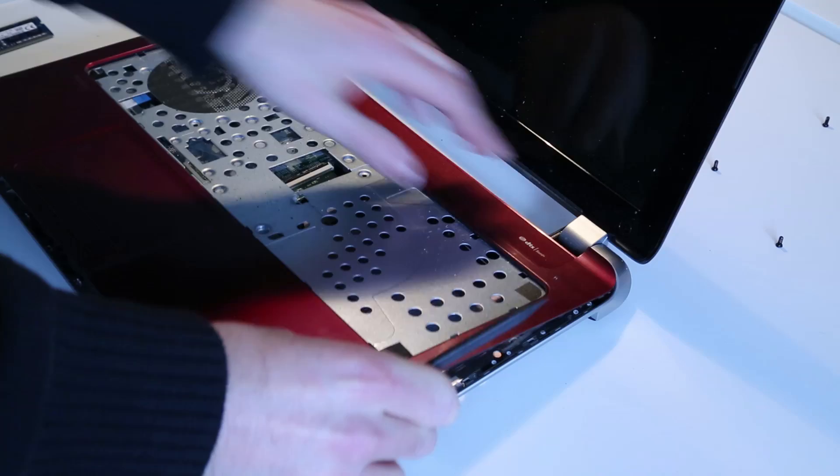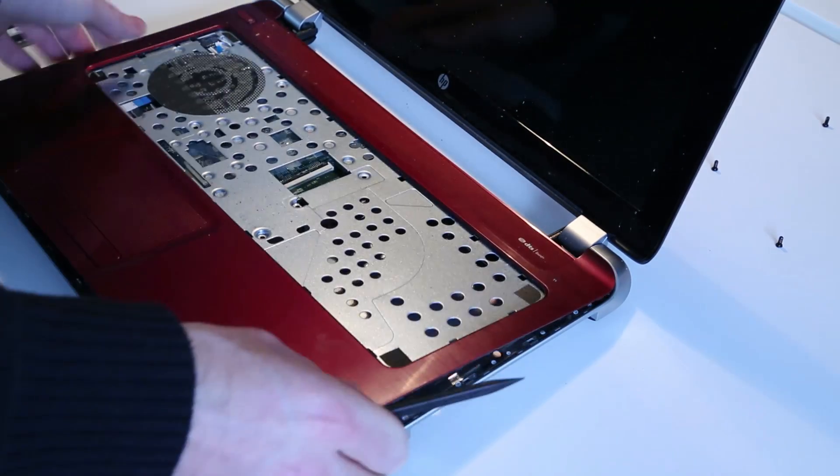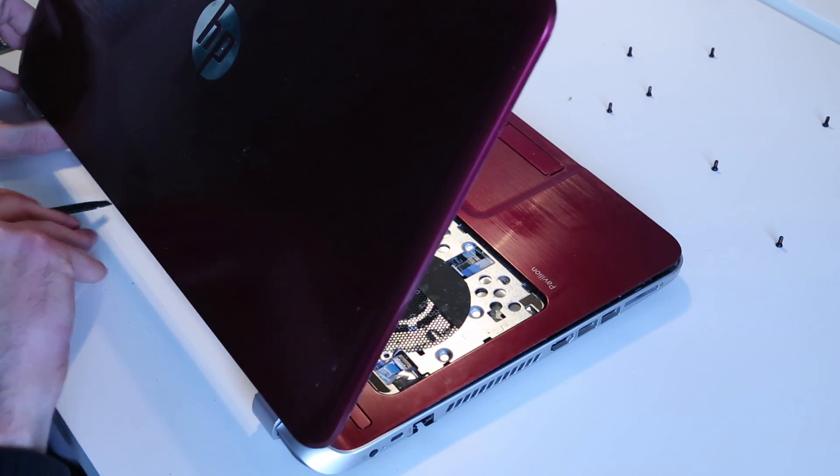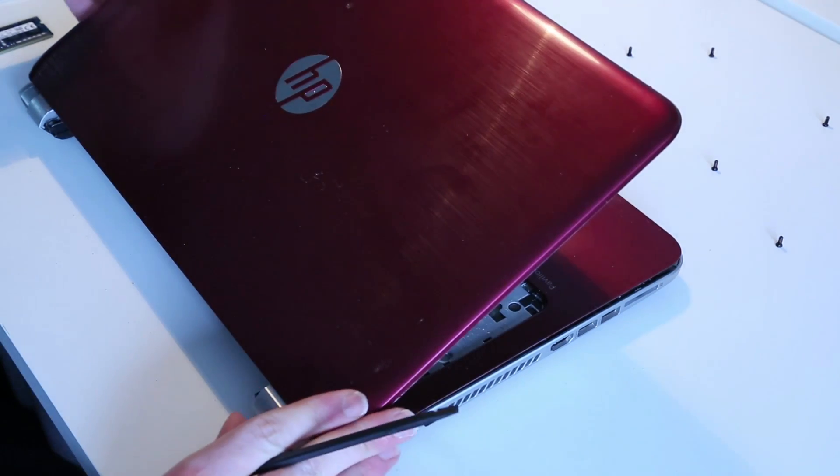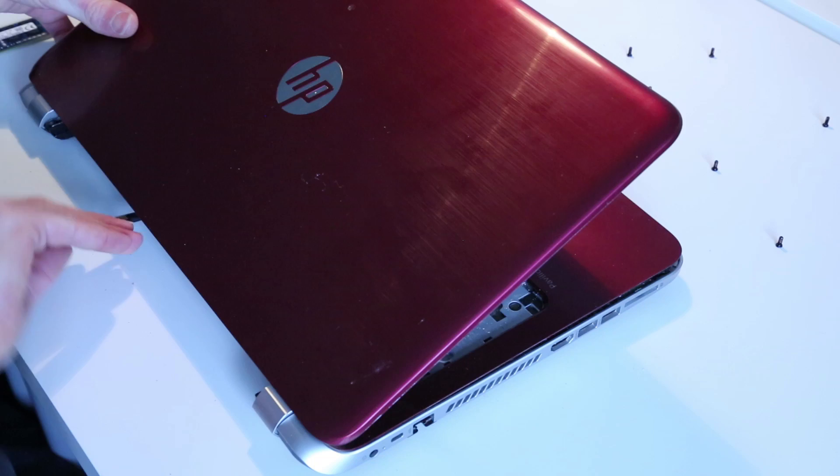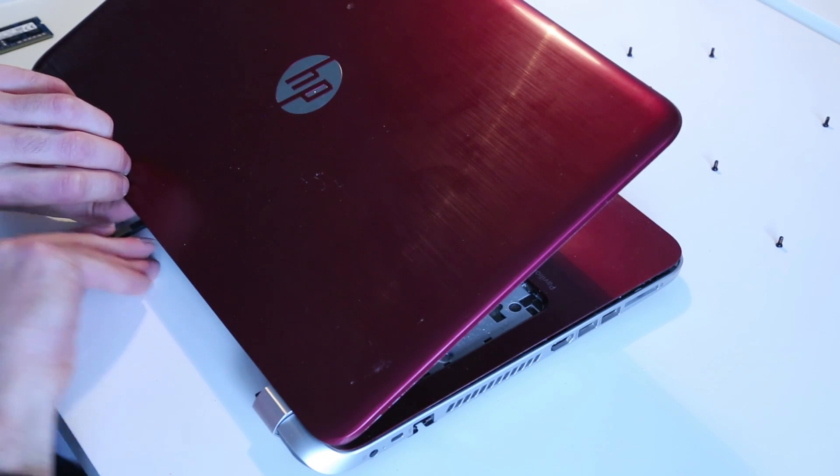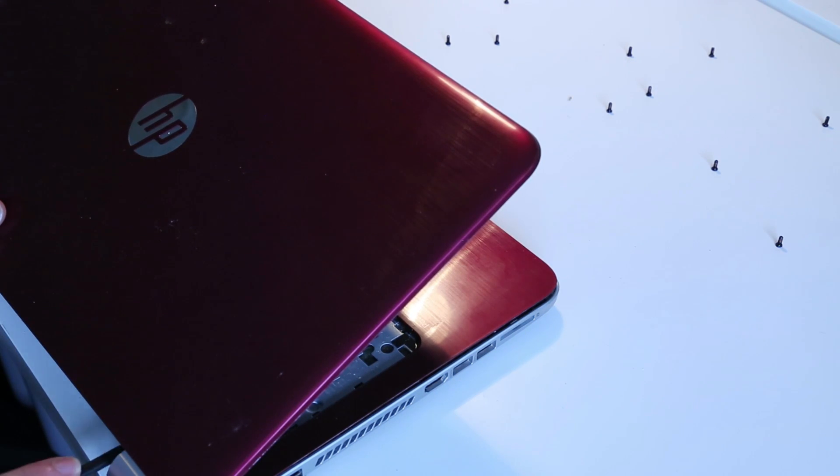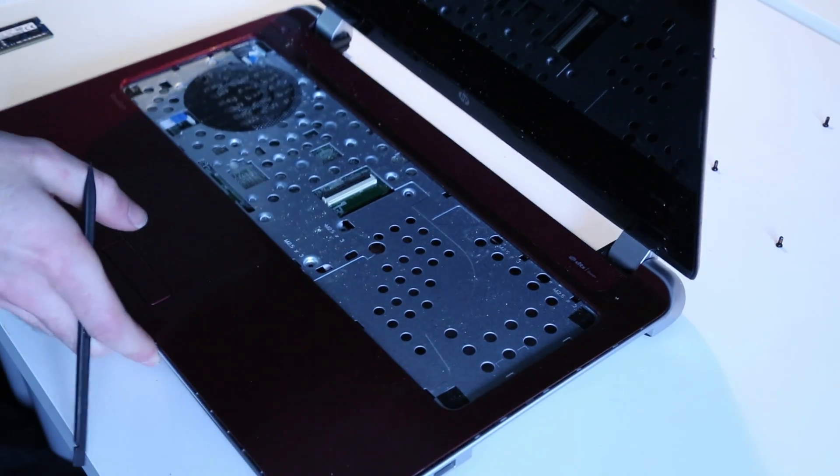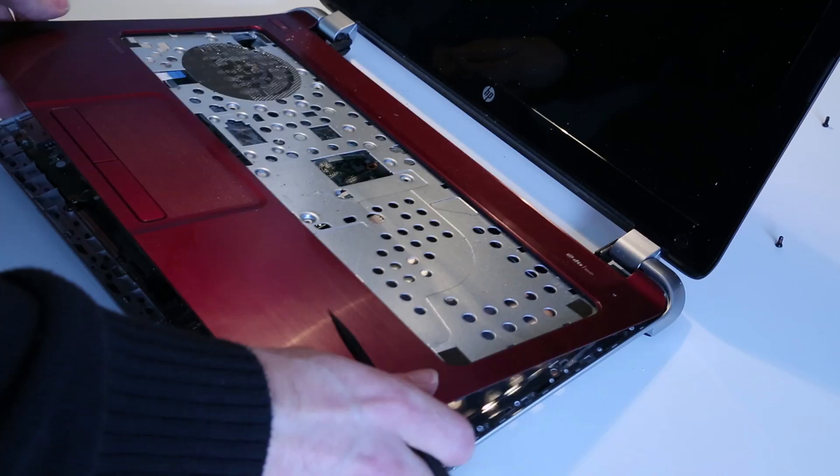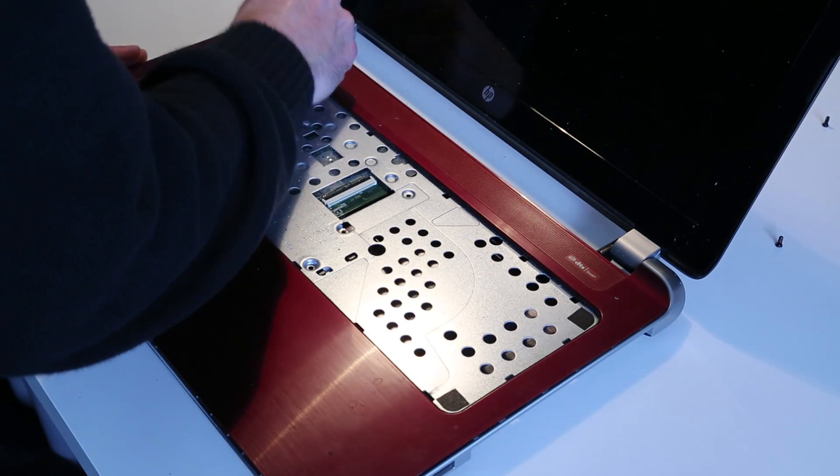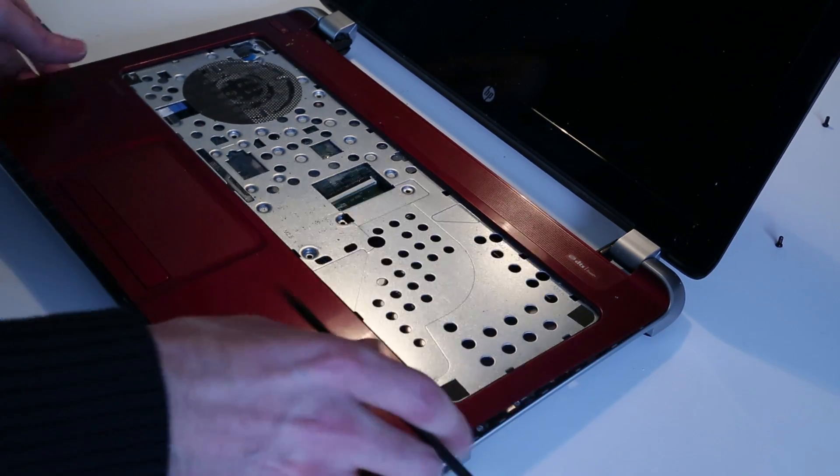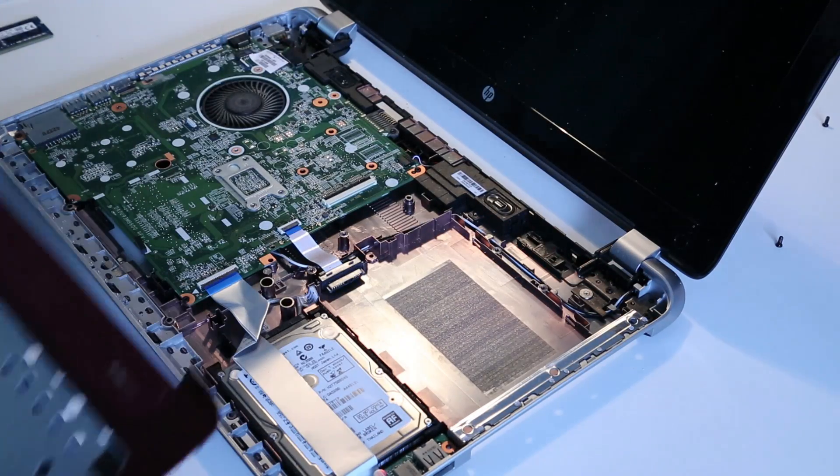And then, around the top edge here, we should just be able to release this. That's by lifting slightly. Going along the back here to release the remaining clips. Of course, let's just release the power button quickly. So, that is a third cable there. And with that, we can lift that panel out.